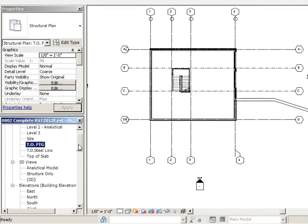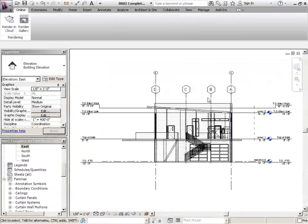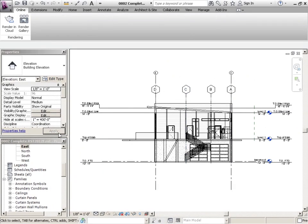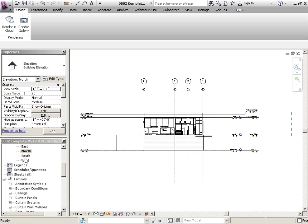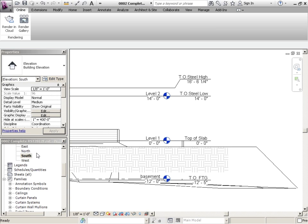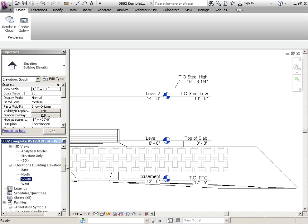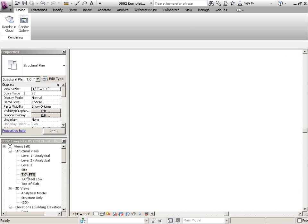So just again, you want to flip back through your views. Make sure your grids are going to the places that you need them to be. That looks fine. I'll go to the north view, the south view. So far, so good. We may discover something as we go, but this is probably going to be fine. So let's start at the footing. So we'll go in our project browser, top of footing.